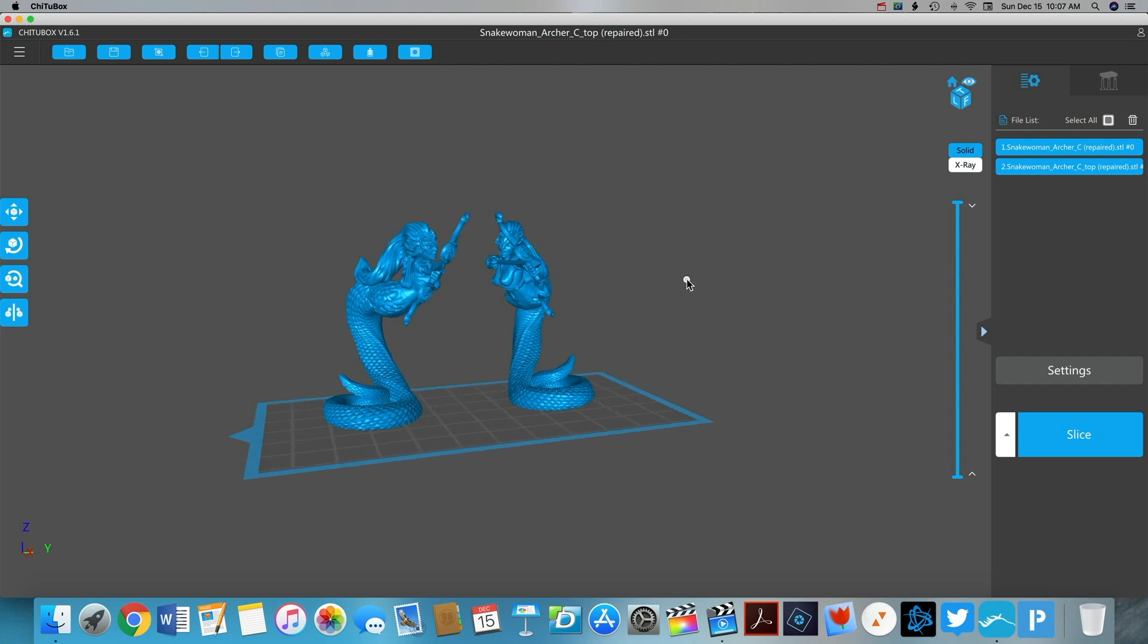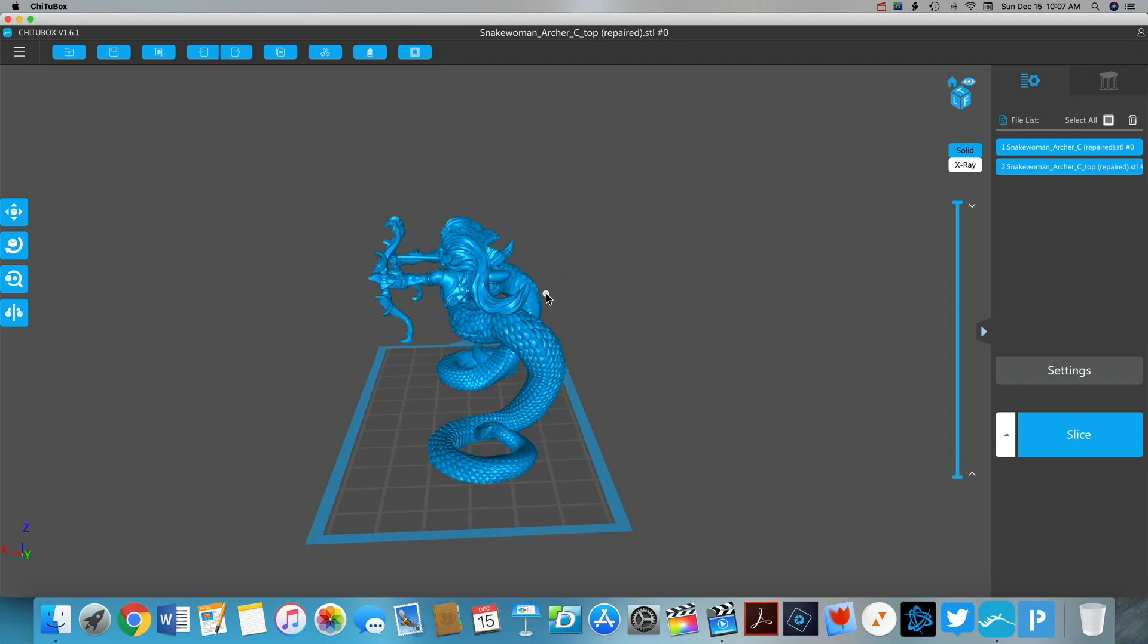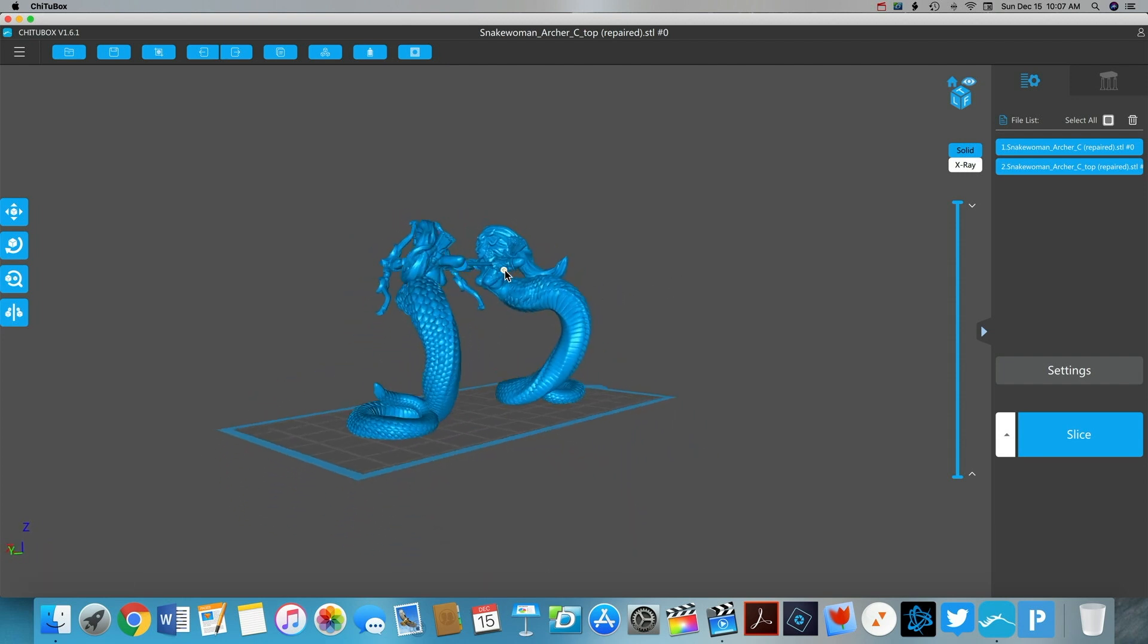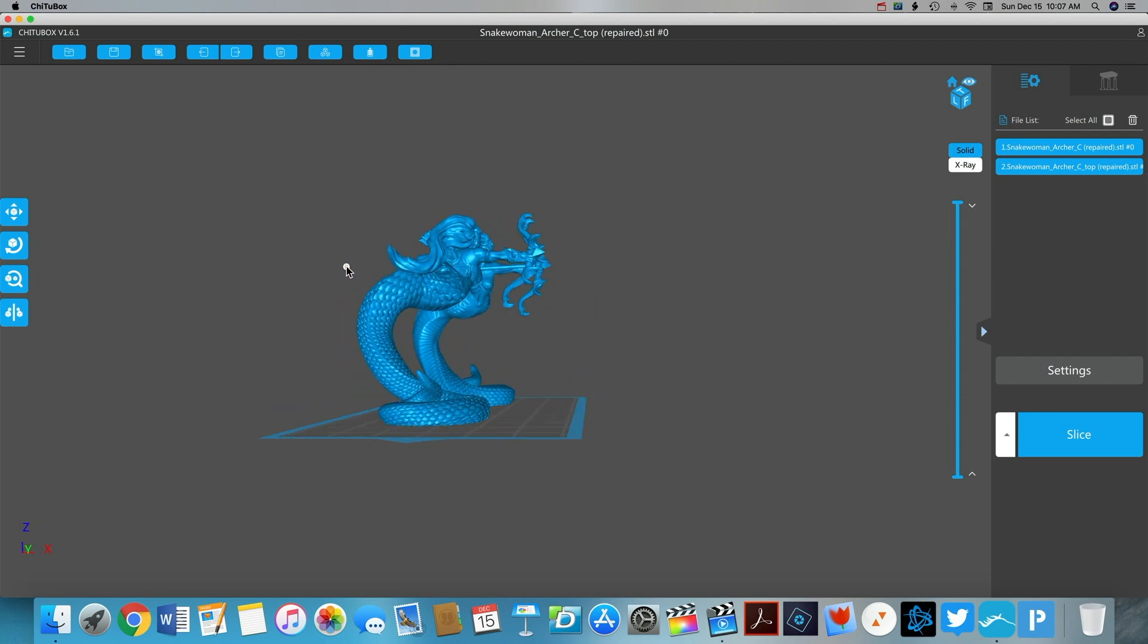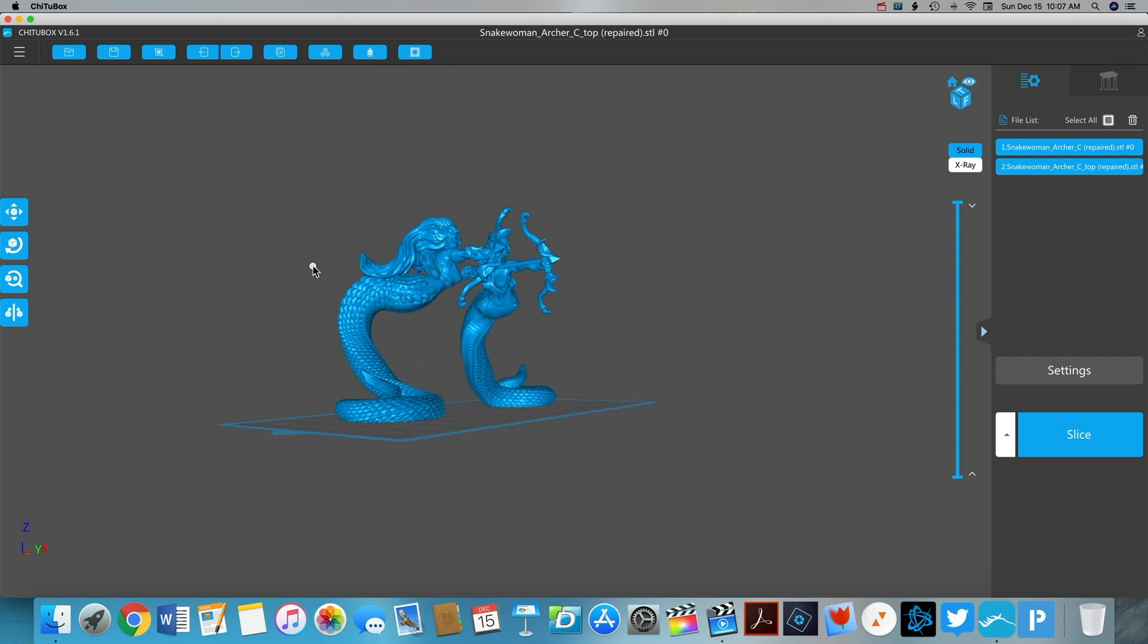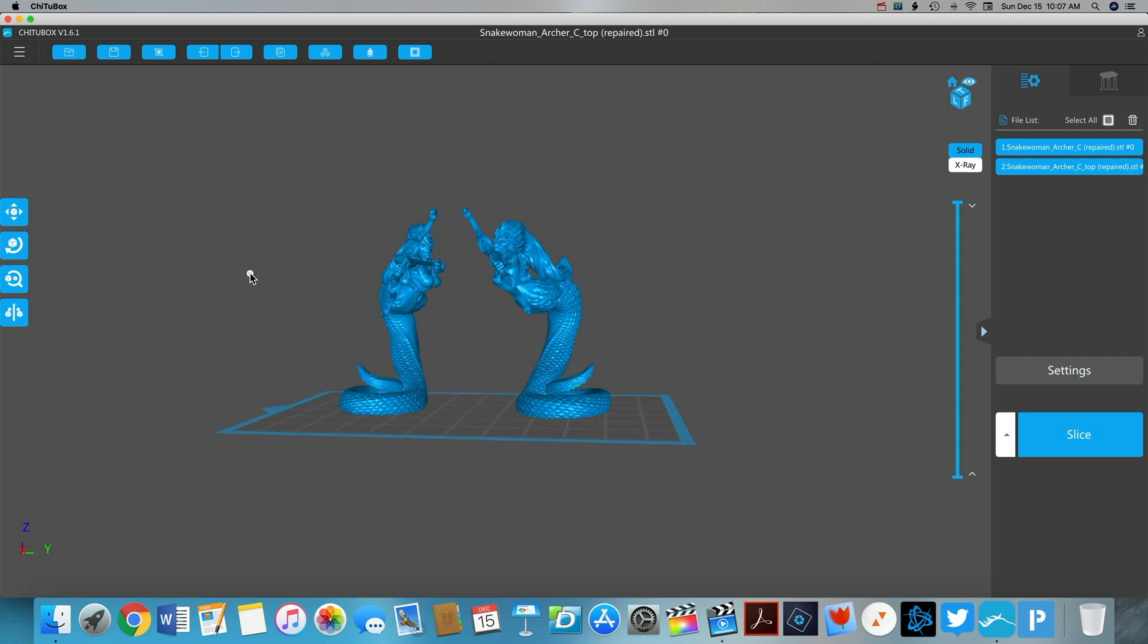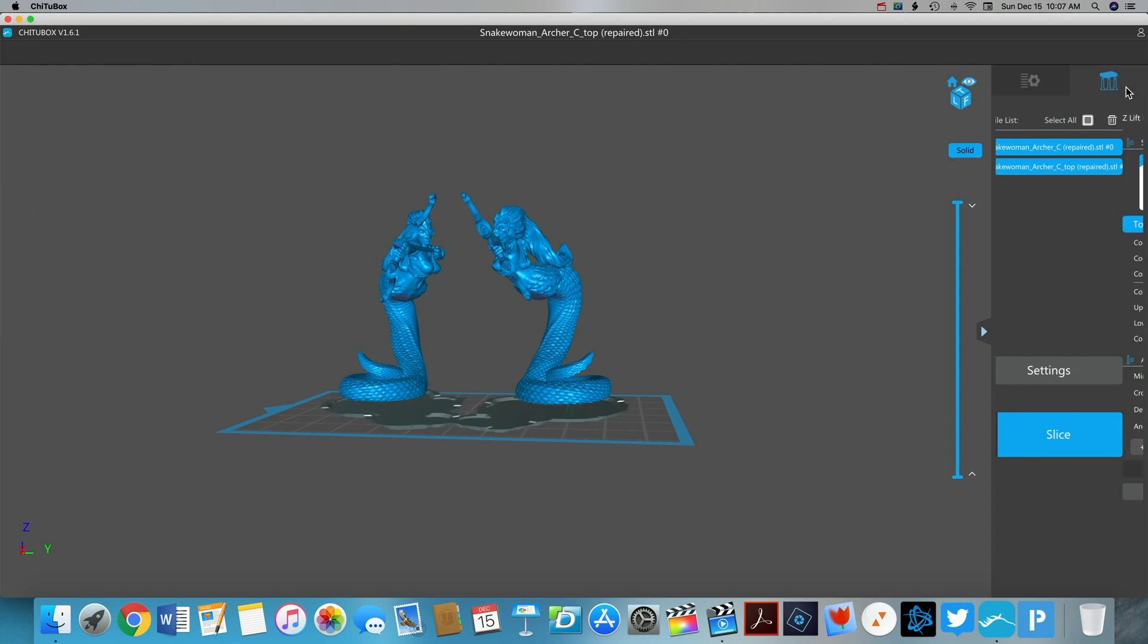I'm just basically centering them up. I have the two models flipped so that they look a little different. That way I can print two of these and paint them up in different color schemes and make them look like two different miniatures.